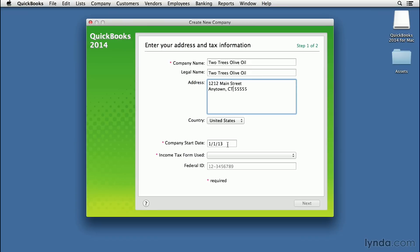Also, be aware of what and how many open invoices you may have already been sending to customers. Maybe you created those invoices using a word processing document and you've been doing it manually up until now. It's important to note all the opening balances for your customers and your bank accounts. In this case, I'm going to say that we've been in business since August 8, 2013.